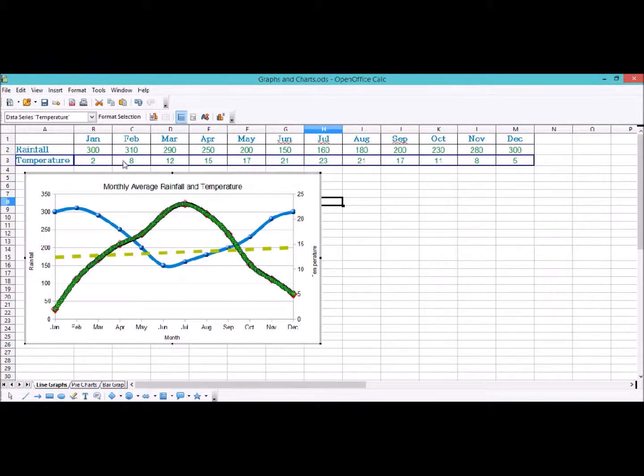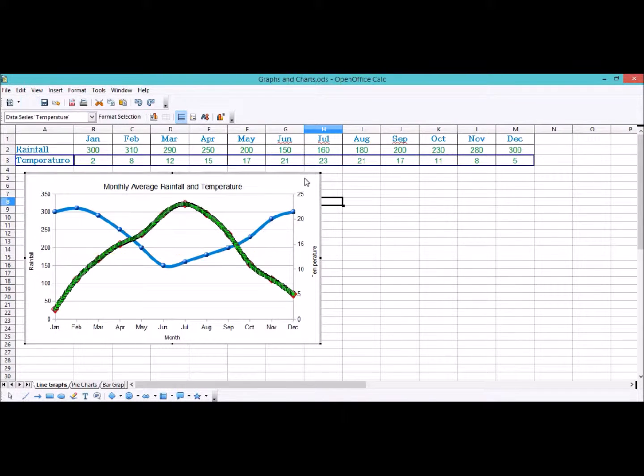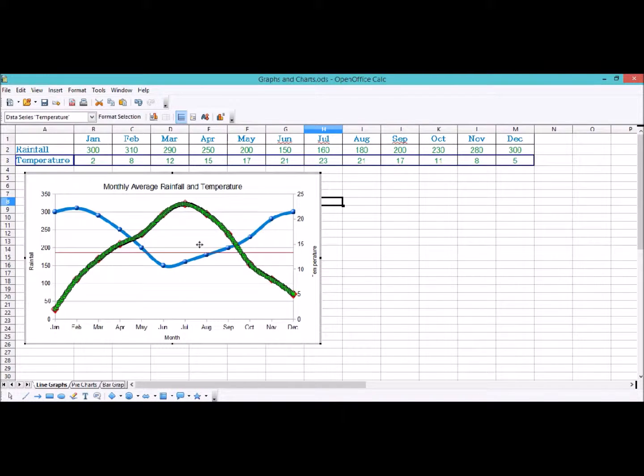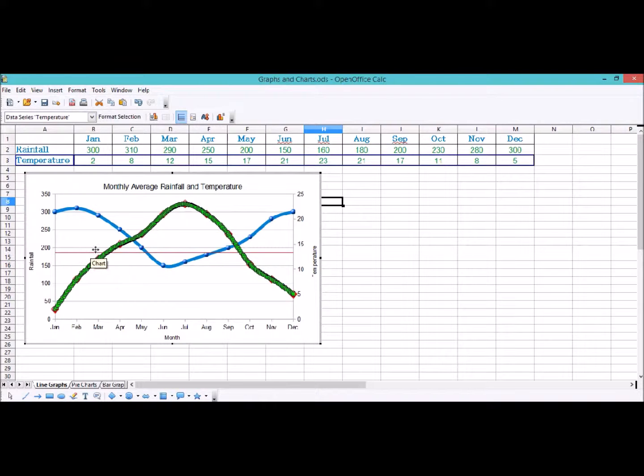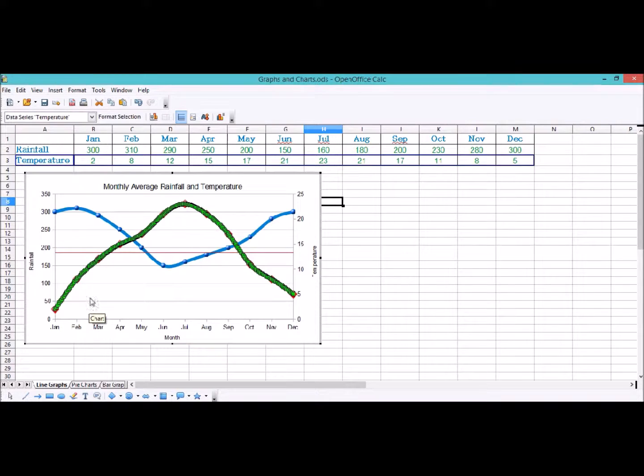The other thing I could do is insert the mean value line. This shows us which is actually kind of useful for this, whether the data for that month is below the average or above the average for the year. So I might leave that one up.